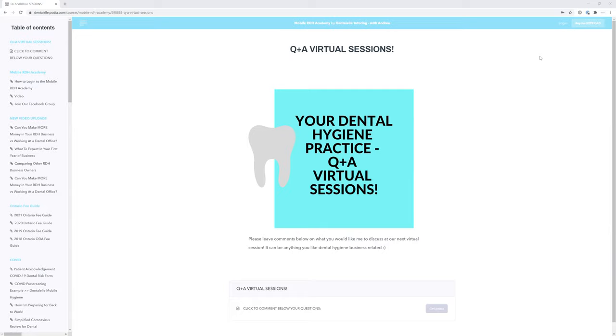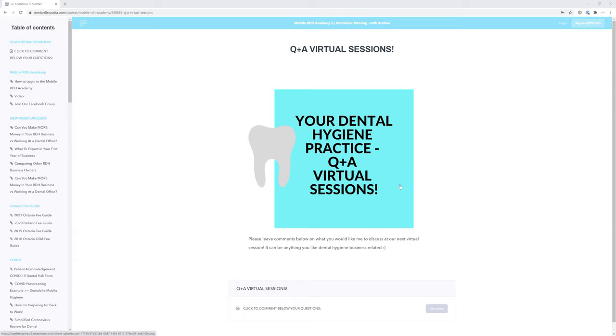What you do first is ask other dental hygienists who have their own practice for as much advice as possible. I have a ton of advice to give all of you. So what I've decided to do is, for members inside the Mobile RDH Academy course, we will be meeting quite often to talk about your questions. I will discuss everything for you.